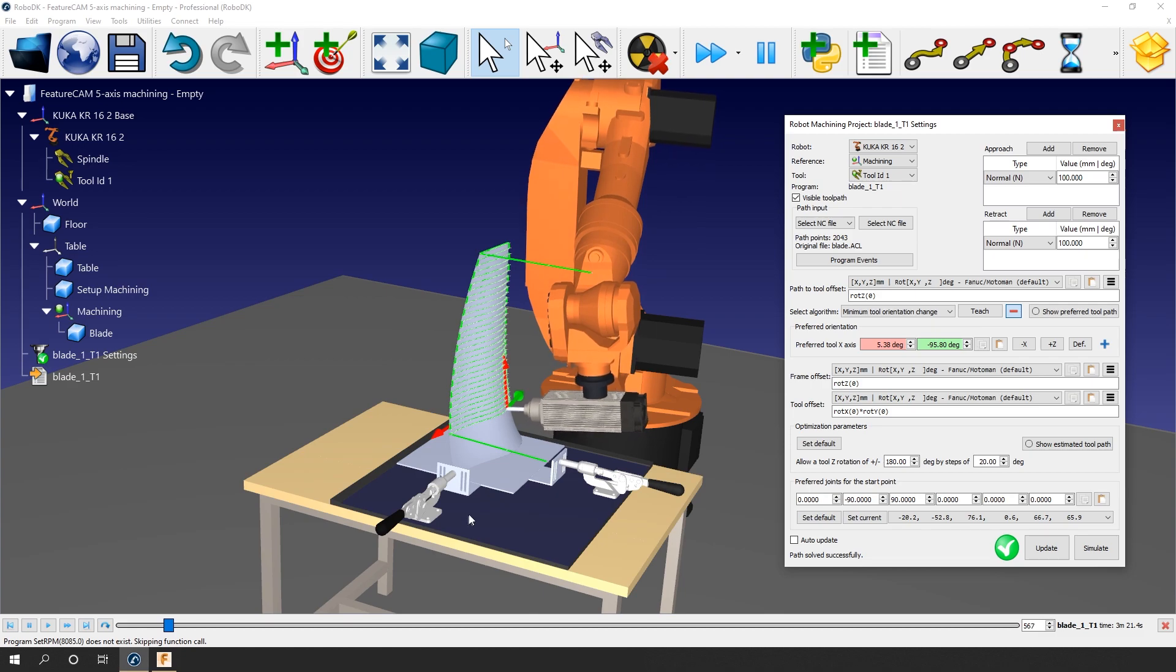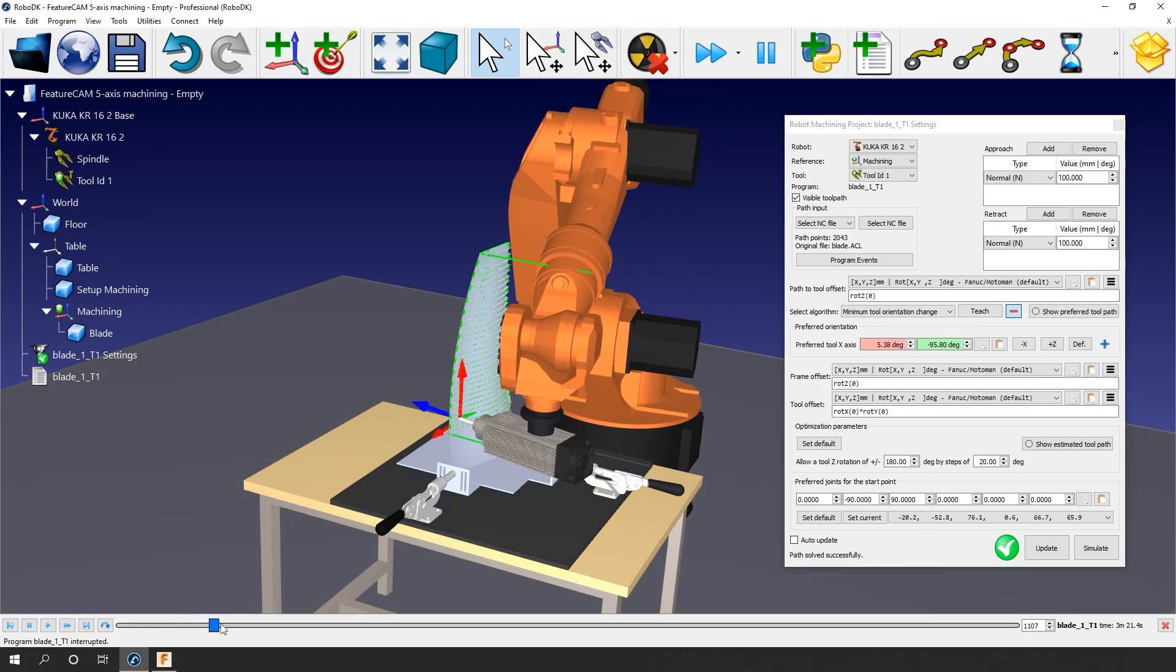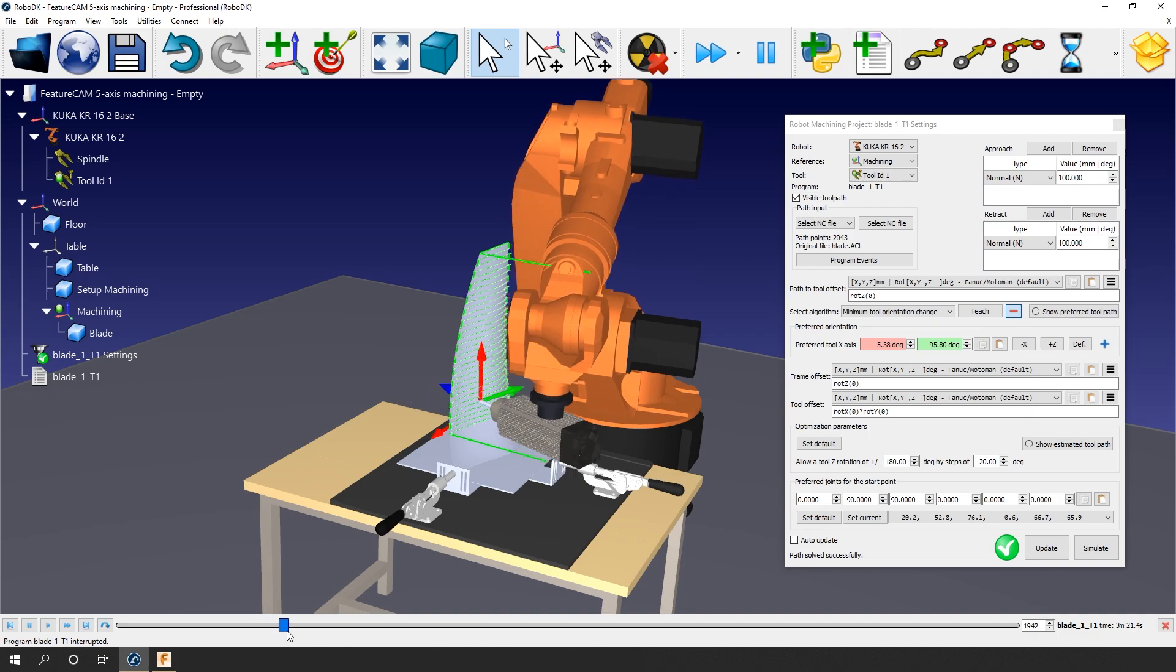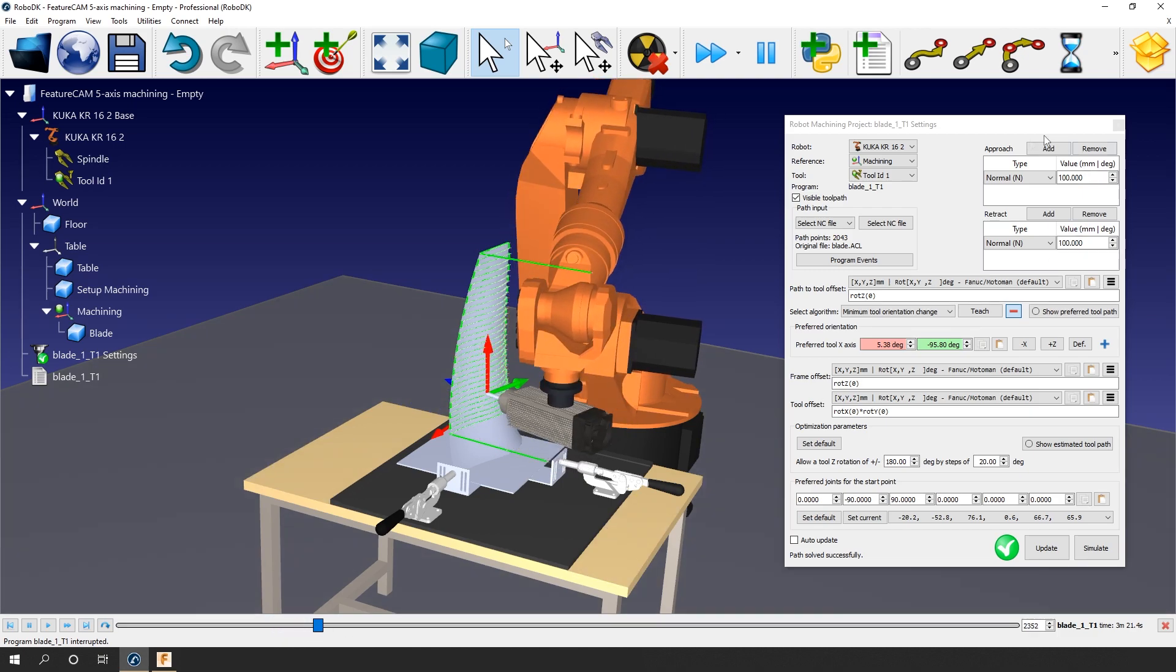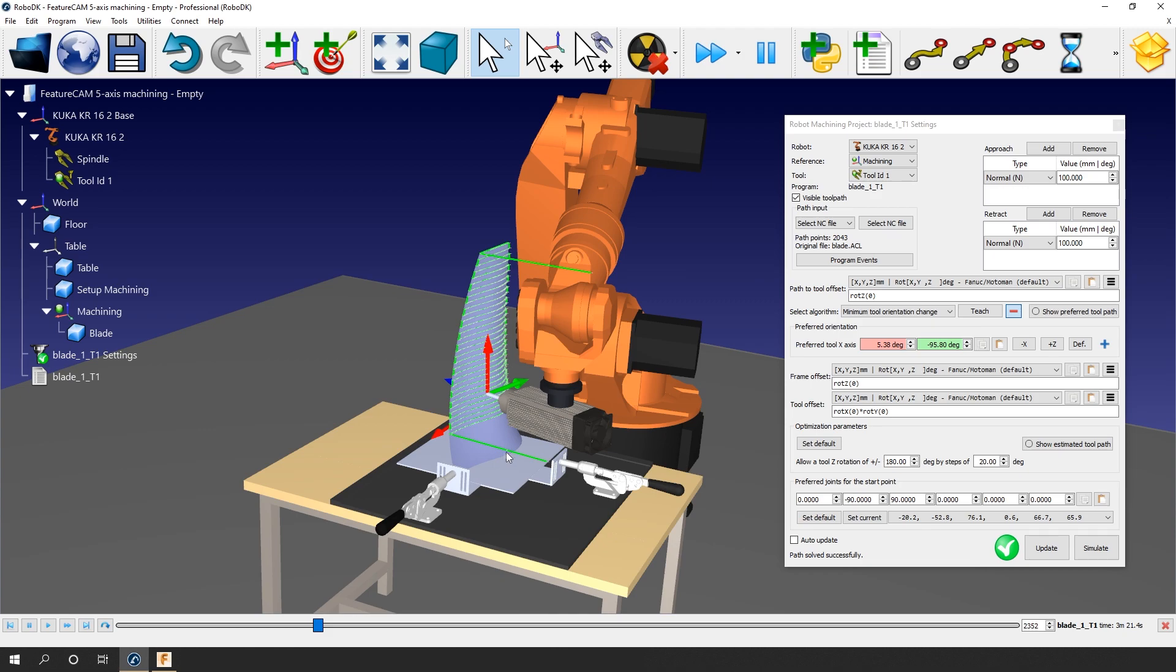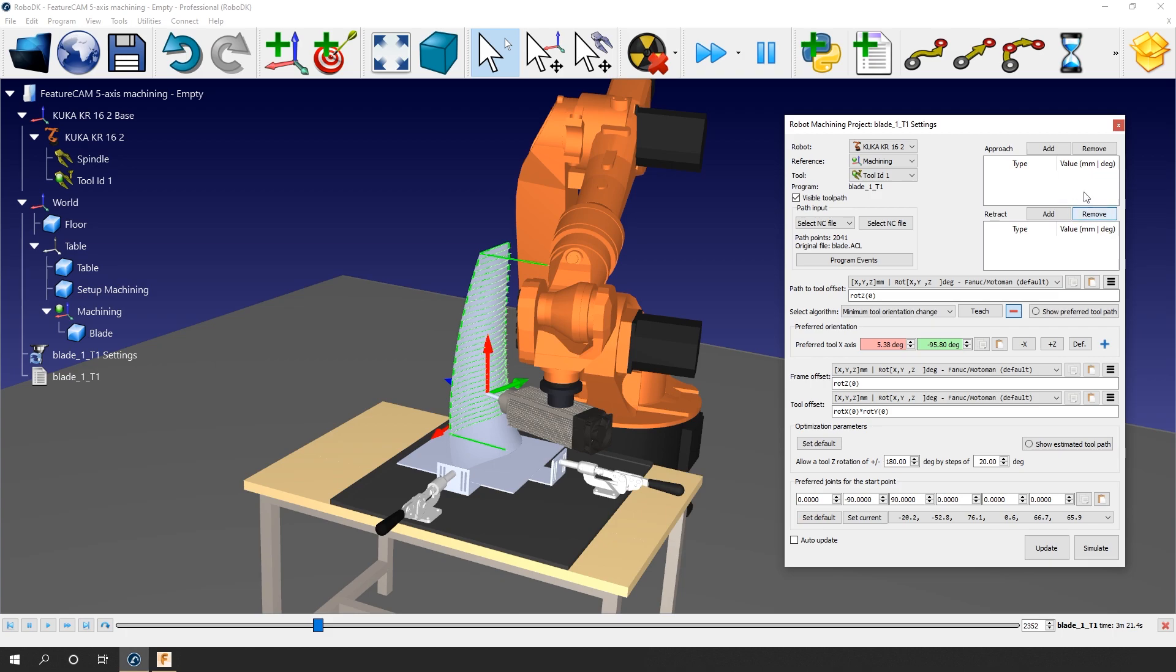Now we need to adjust a few more settings. Let's start by modifying the approach and retract movements. By default, RoboDK creates an approach and retract movement of 100 mm along the path normal. In the case of a milling project, the CAM software, in this case FeatureCam, already created a retract movement normal to the path. So I could start by simply deleting those. You can see the difference here if I add or delete the approach.